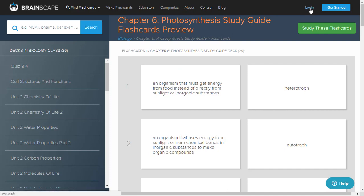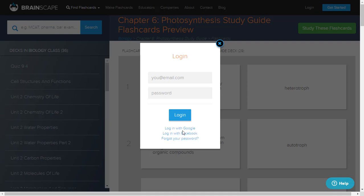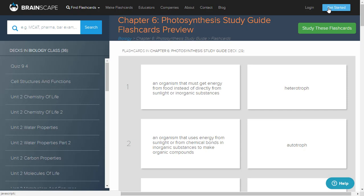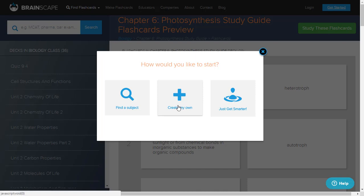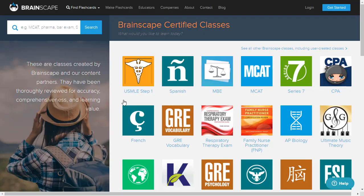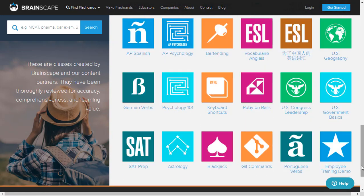If you want to log in, you can use your own email ID and password, or you can go with a Google account or a Facebook account. If you want to dive deeper into this app, there are three options. To create your own flashcards, you need to register and sign up with one of your existing accounts or create a new account. On the right side, you can see different types of subjects - MCAT, CPA, biology, vocabulary, French, and a lot more - showing that all types of courses are supported in Brainscape flashcards.